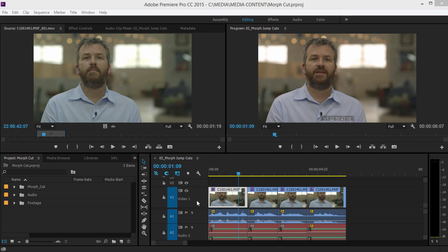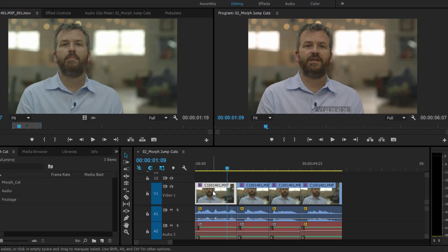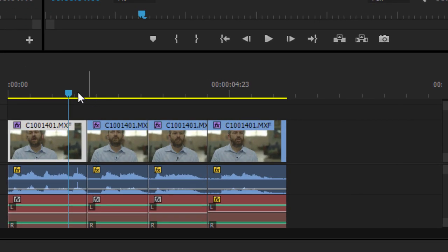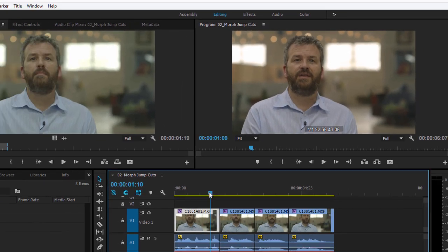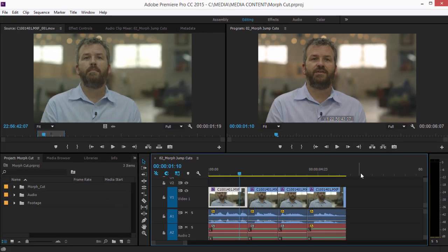The effect is applied as a transition. On this timeline, there are several clips with jump cuts between them. You can see here in the timecode display, as I scrub slowly through the timeline, the timecode is jumping, and if I play across one of these cuts, you'll see the action jump.